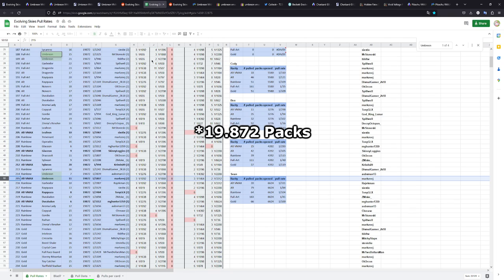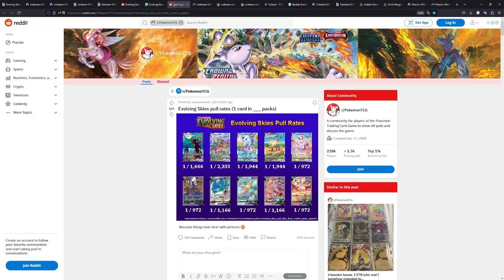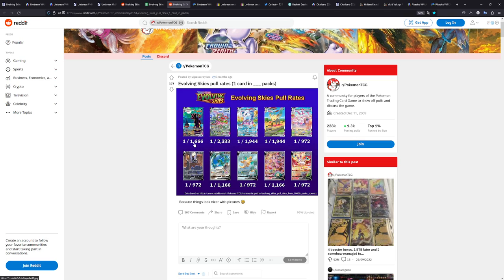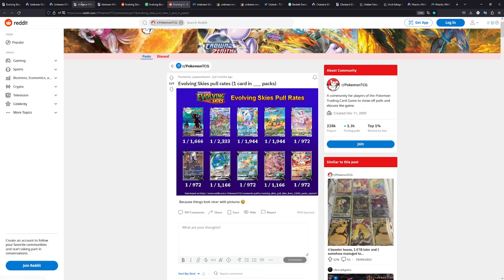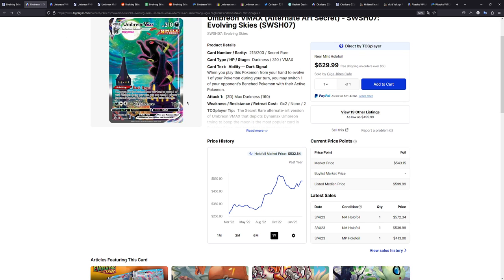Which is why I also have pull rates for Hidden Fates up right here, the Charizard GX. We're going to get to that in a second, but let's focus on this one first. So 10,000 booster packs and only 11 cards. This card is so insanely rare, like you wouldn't believe it. Here we have another one. This is with a picture. Slightly different numbers, but they do correspond in some way. You have the Umbreon VMAX in 1 out of 1,666 booster packs.